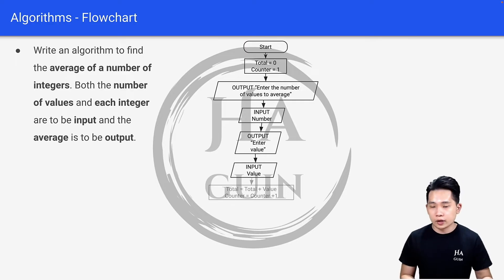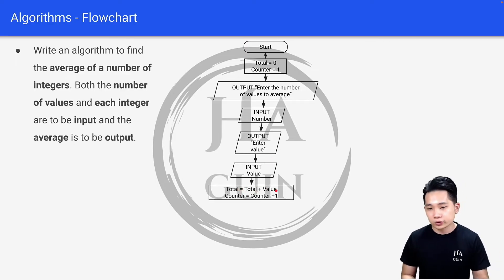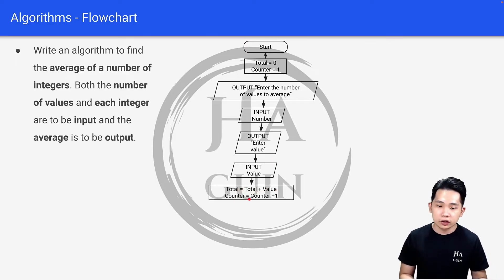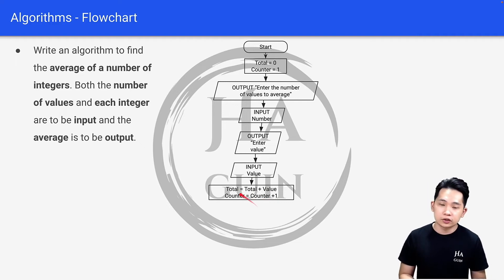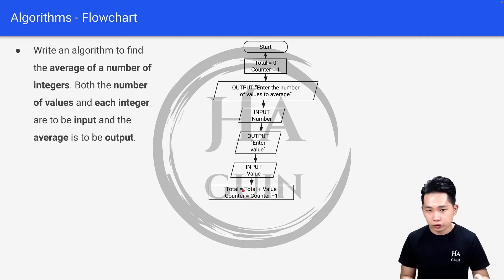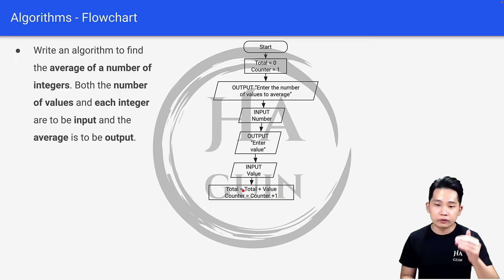Then we will do more assignment here, which is total equals total plus value, and counter equals counter plus one. This shows that we are summing the total from zero based on the new number that you've typed in, and then we'll increase the counter by one.